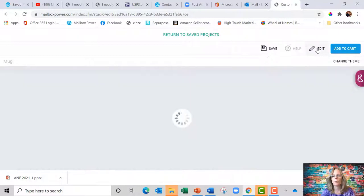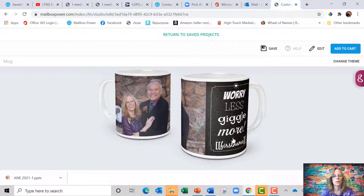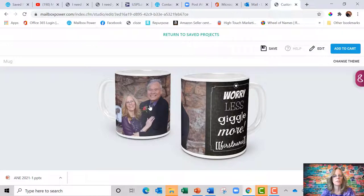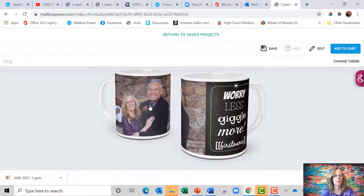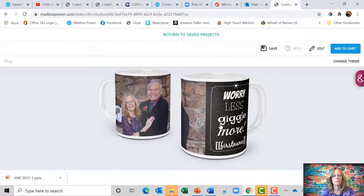Now, I want to point out the preview. If somebody is right handed, they're going to see worry less, giggle more, and their name. If they're left handed, they're going to see the picture first. So if you wanted, if they were left handed and you wanted to see worry less, giggle more over here, you would want to edit the design to move that to the left hand side.